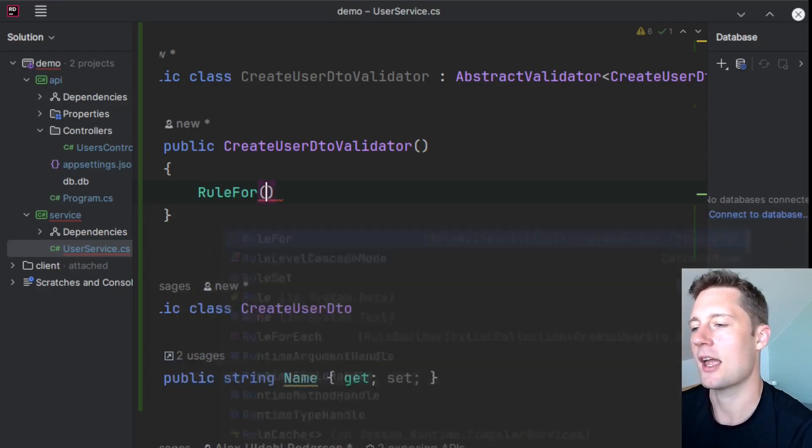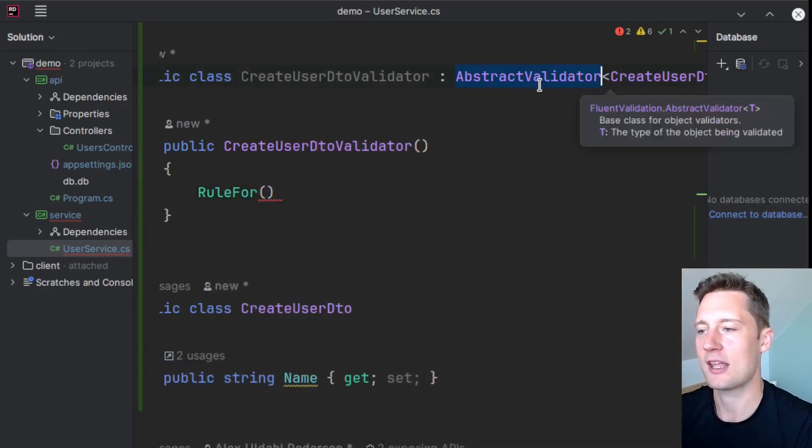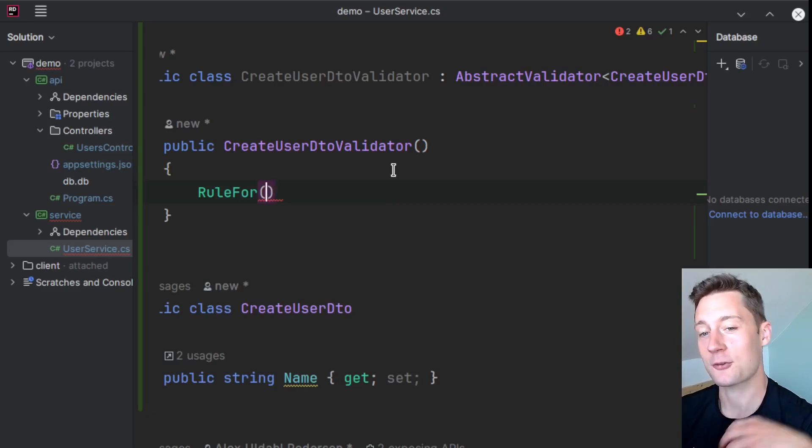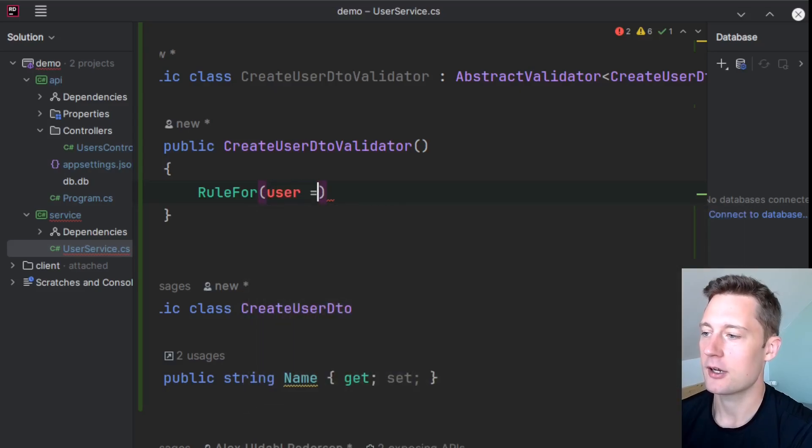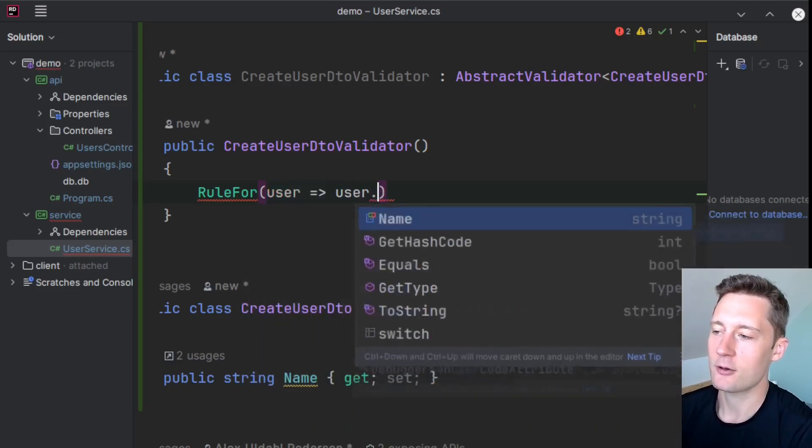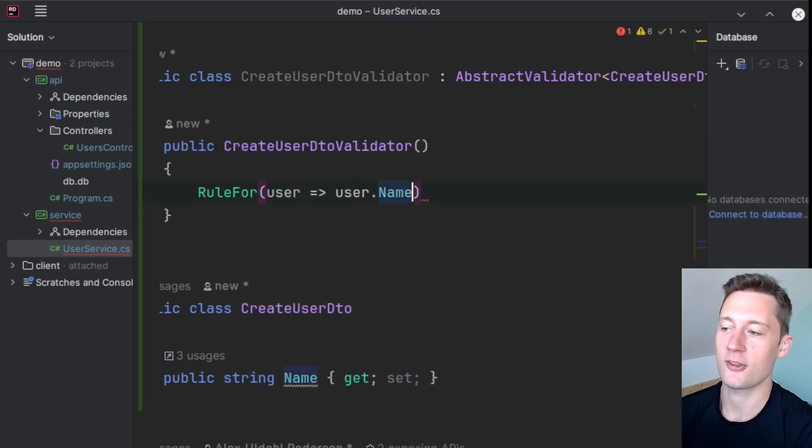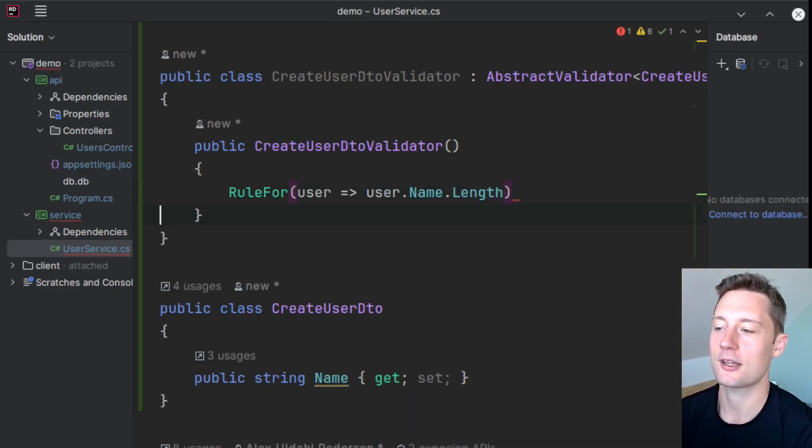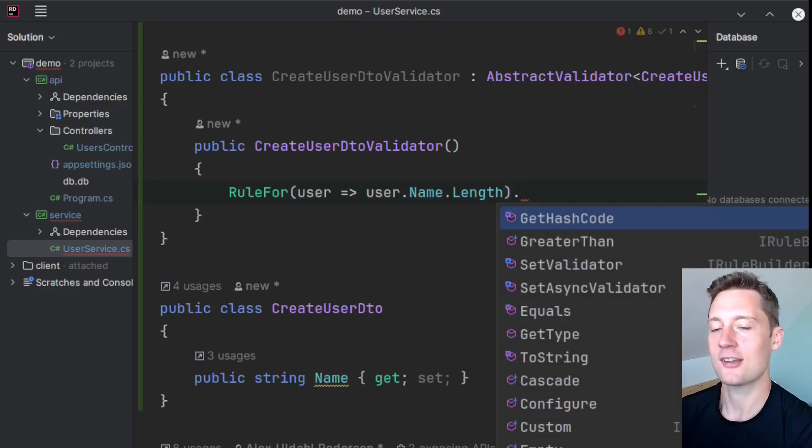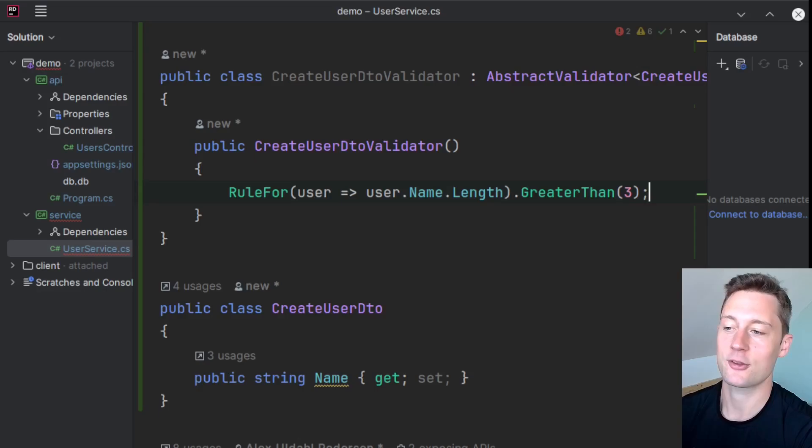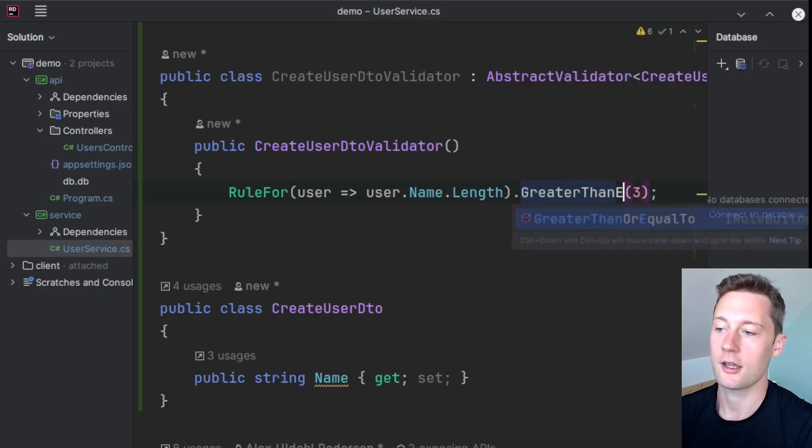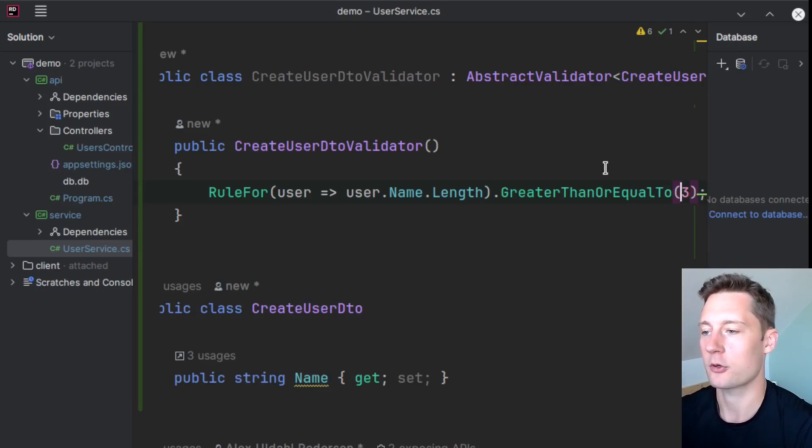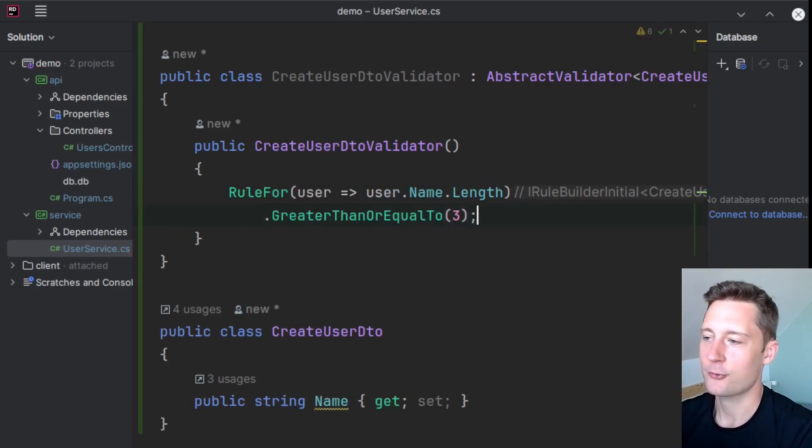So there exists a type here inside of the AbstractValidator called RuleFor, where you have to specify a property on your model. So you have a user here, and now you make this little arrow syntax and you reach for the name property. And then you can take the length of the name string here, and then you can just chain together methods. So for instance, we want a name that is length of three or greater than, greater than or equal to three. That would be the more correct way to express this.